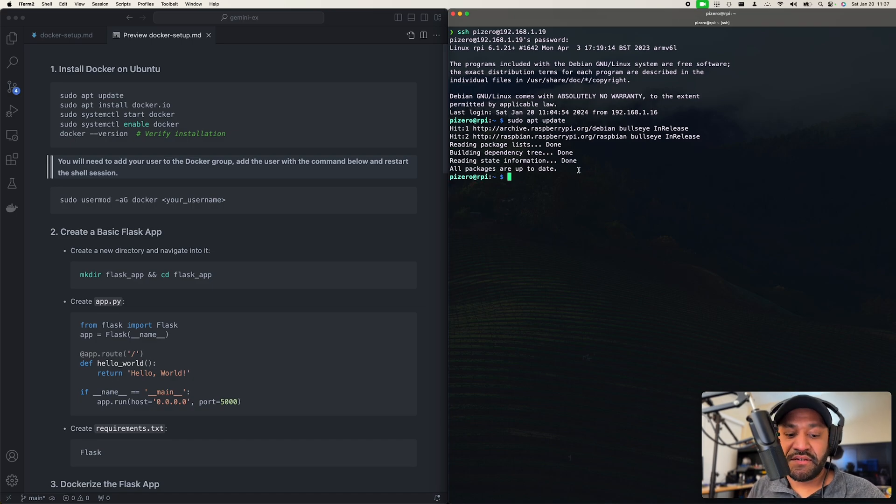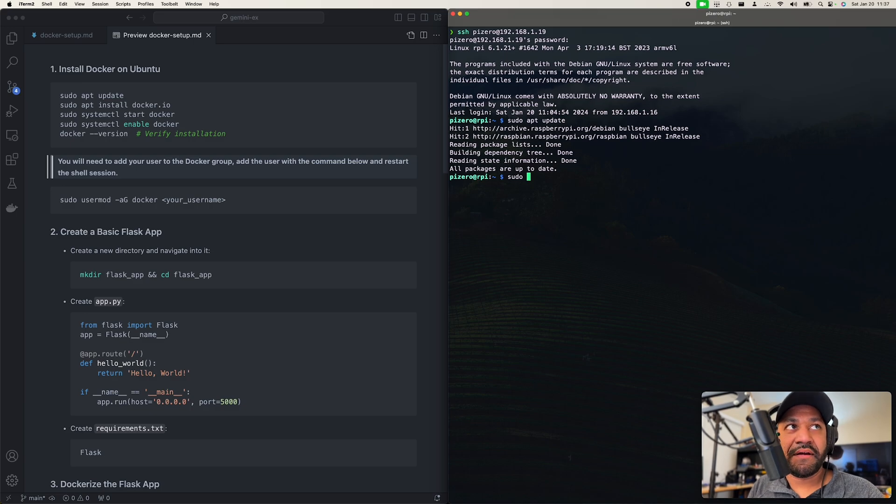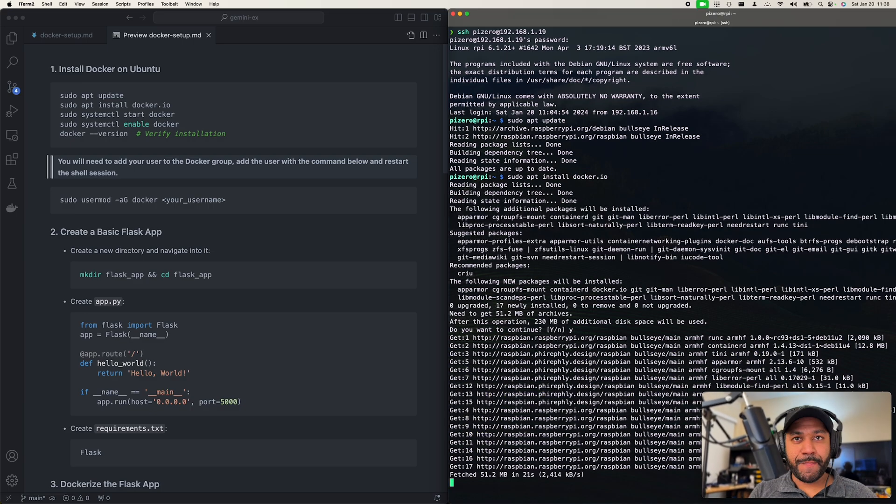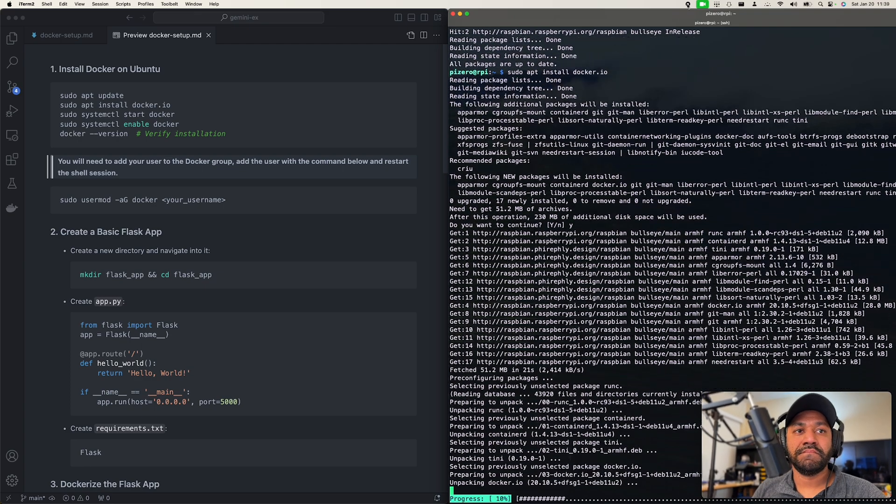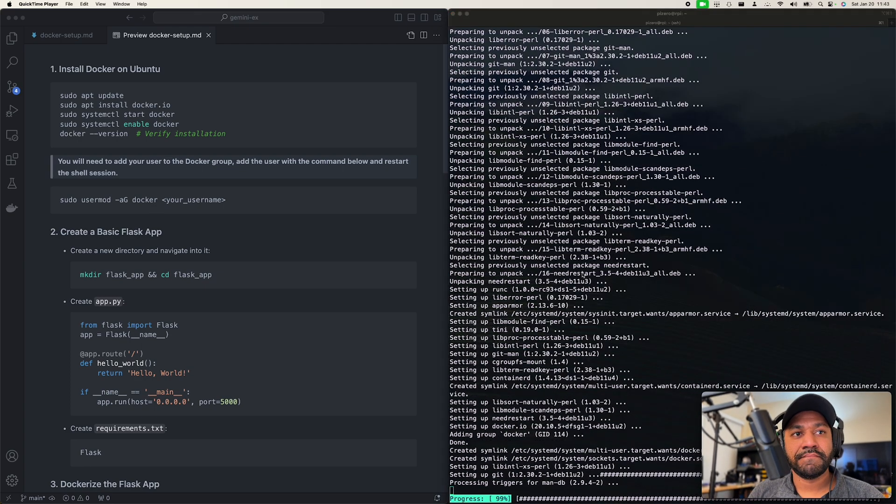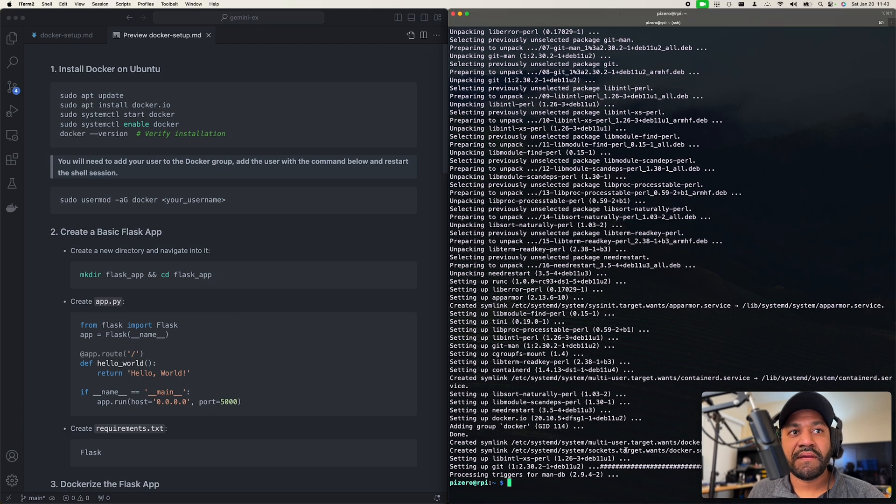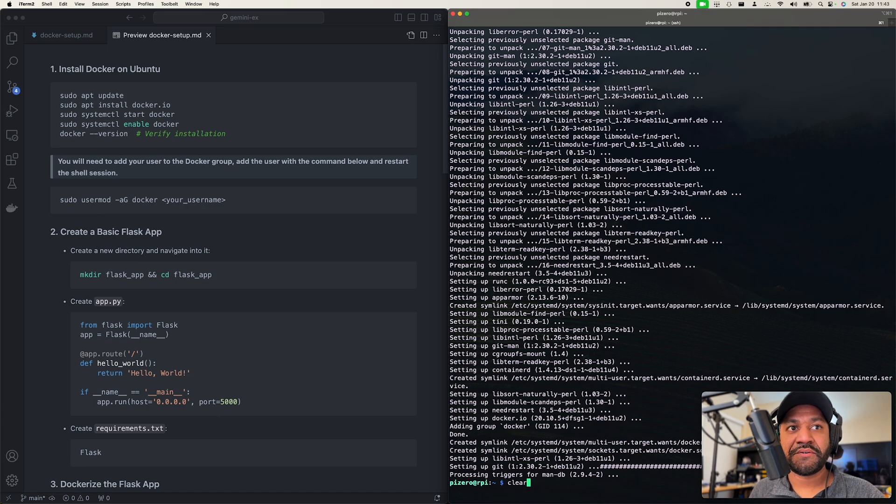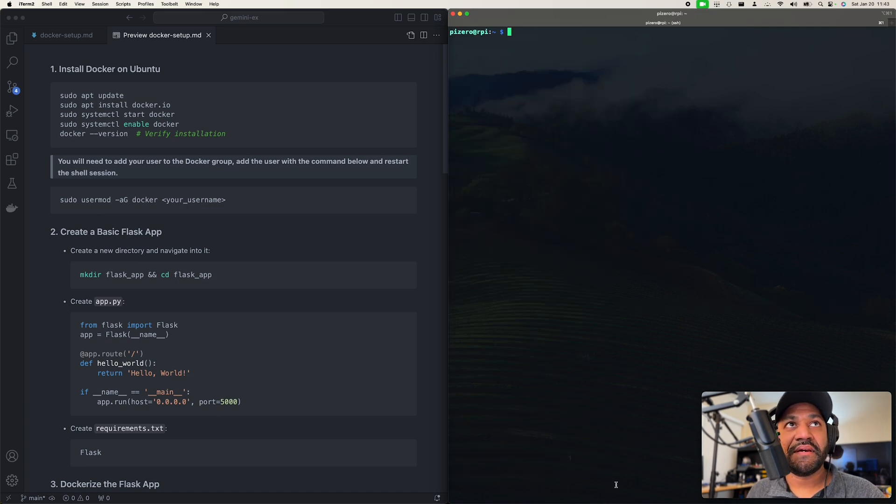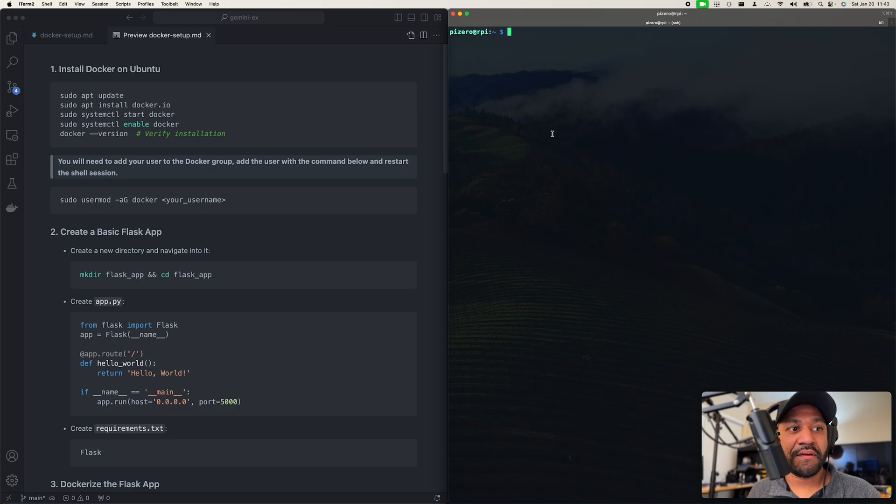So next, we just got to run our install for Docker I.O. Okay, that just installed. I'm just going to clear the screen here so we get a little bit more room to work.